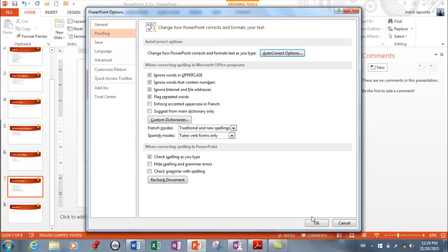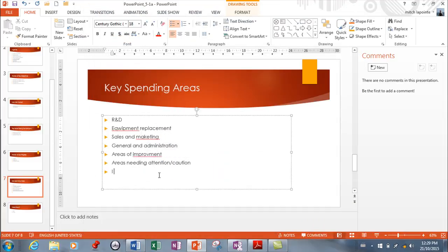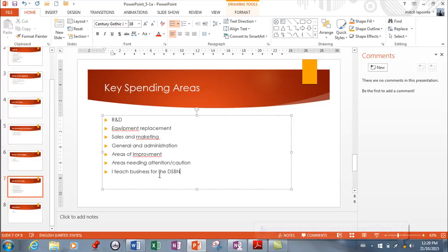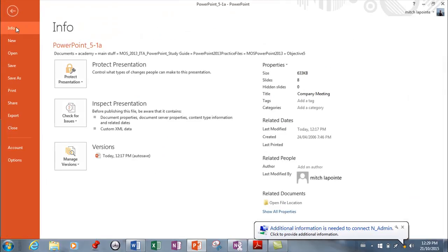Okay, so I teach and I'm gonna misspell business on purpose. Now it's not gonna correct it till I hit space, so it knows I'm done, right? And it fixed it automatically. For the DSBN, space - that's how AutoCorrect works. You can populate that list with as many things as you want.